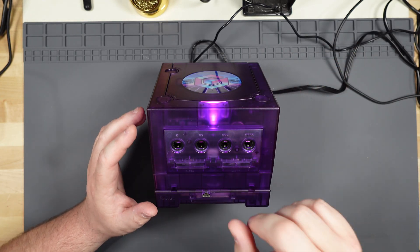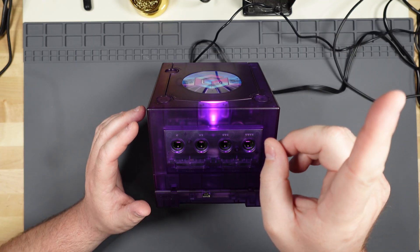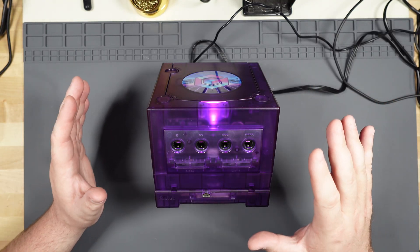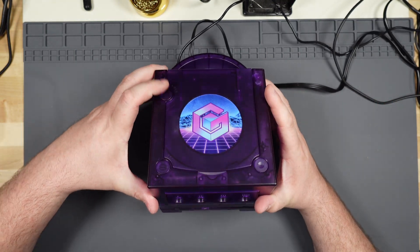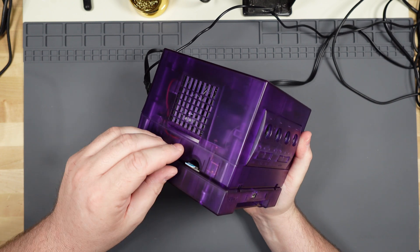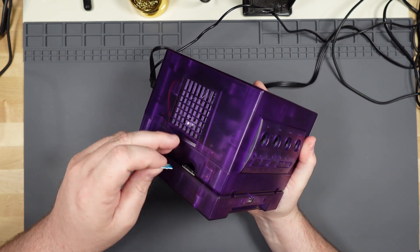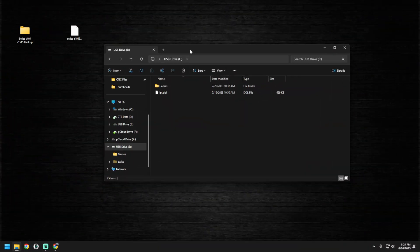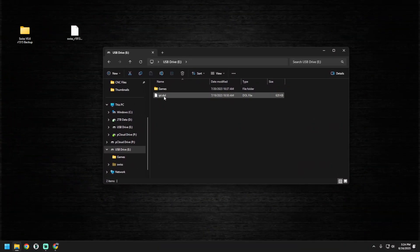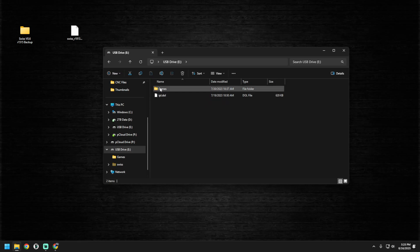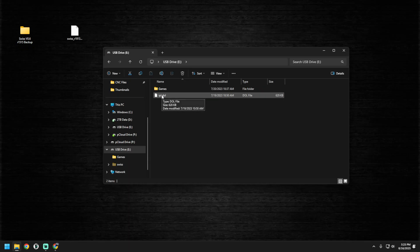I'll also have a link in the description if for some reason that doesn't work. But once we have that, all we need to do is take out the SD card and move over to the computer. We put in the SD card and it'll probably pop up looking something like this. We can see our directories here — our games are sitting in here, and there's a configuration file we'll get into later. There's another directory we need to see: the actual Swiss directory.